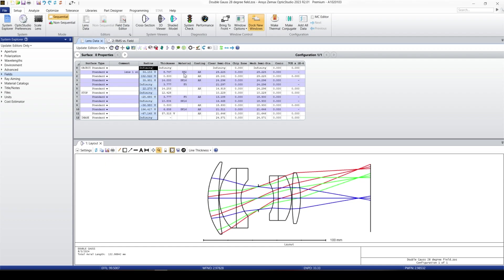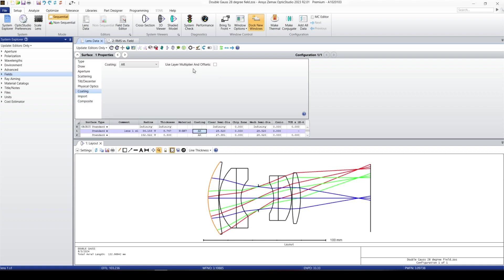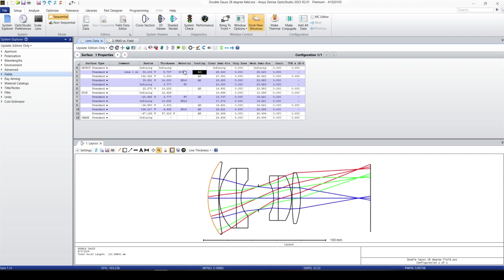Usually for optical systems, we use NBK7. If you want to change it to NBK7, you just put N-BK7, press enter. And because this is part of the Zemax catalog, Zemax automatically loads NBK7 data for this surface. We have coatings, we have AR coated, we can remove these coatings. We can double click and delete the coating data.